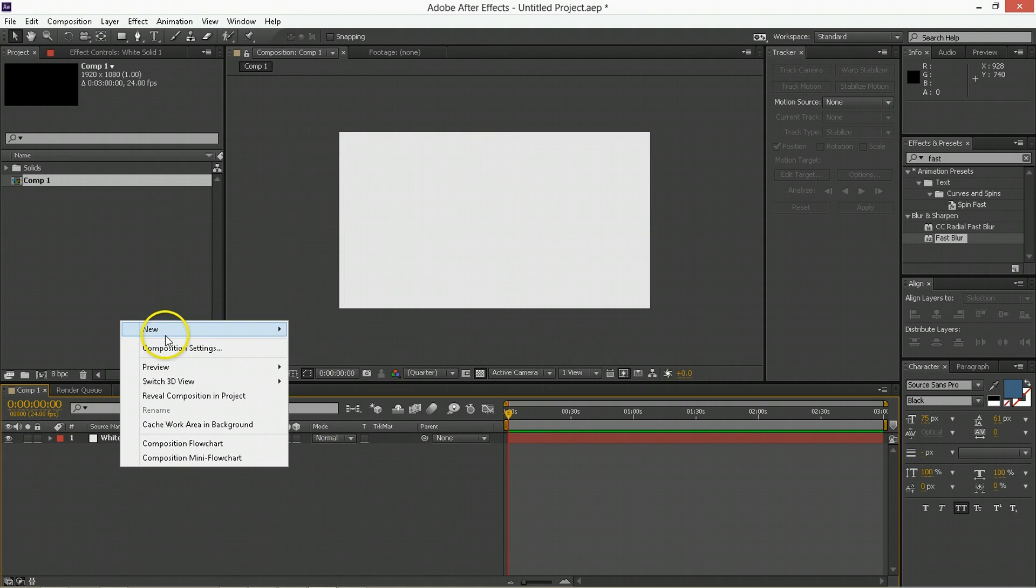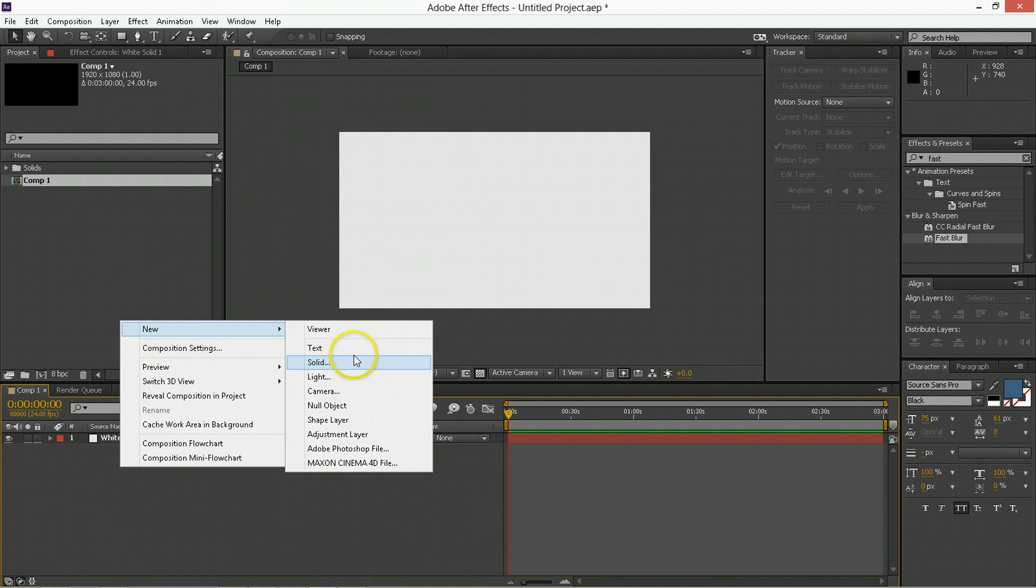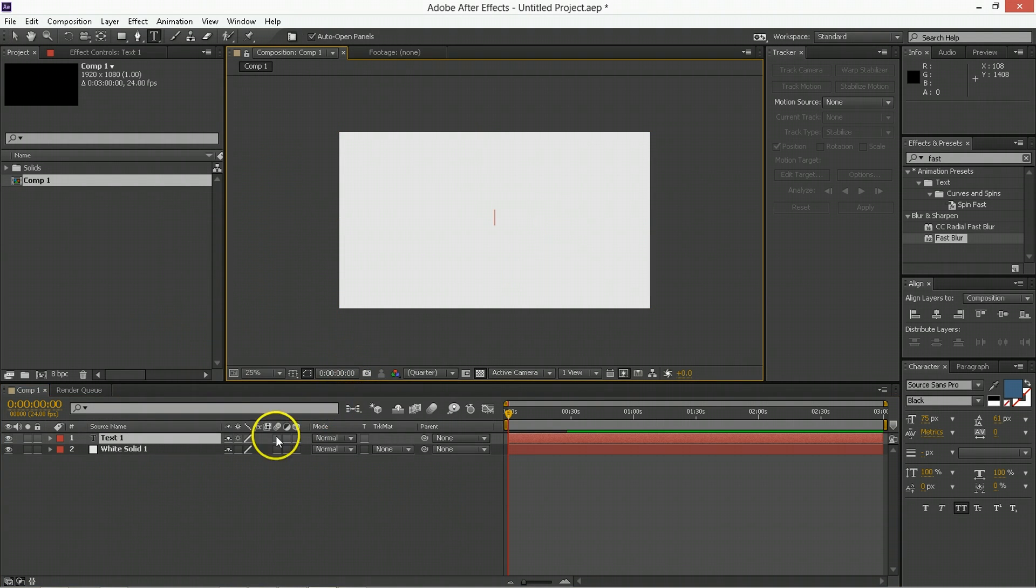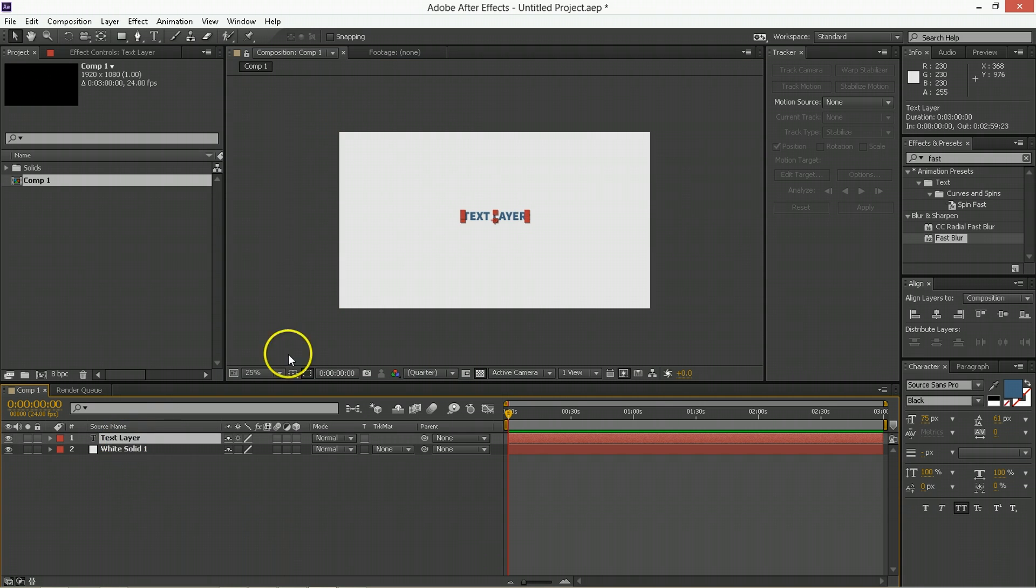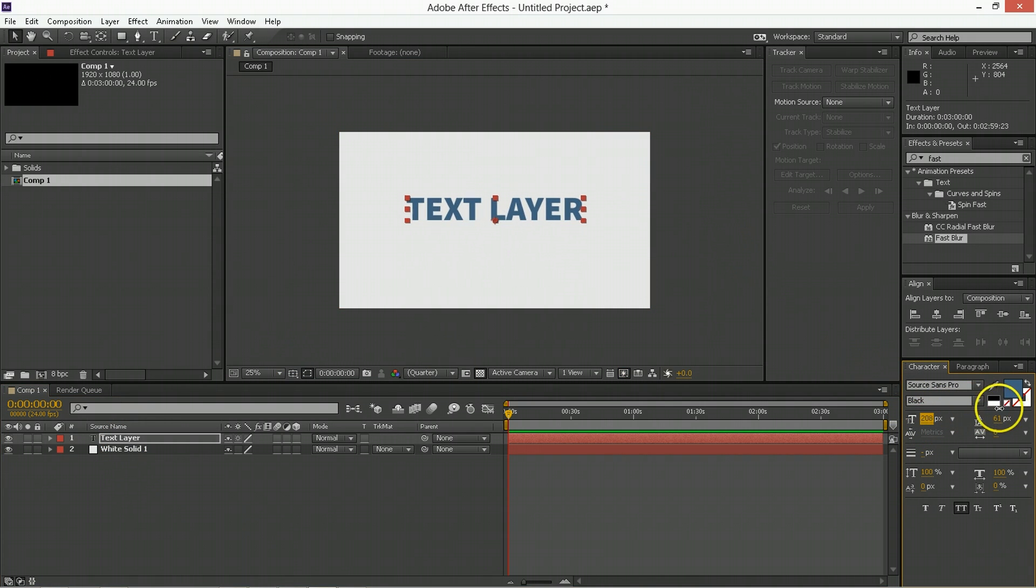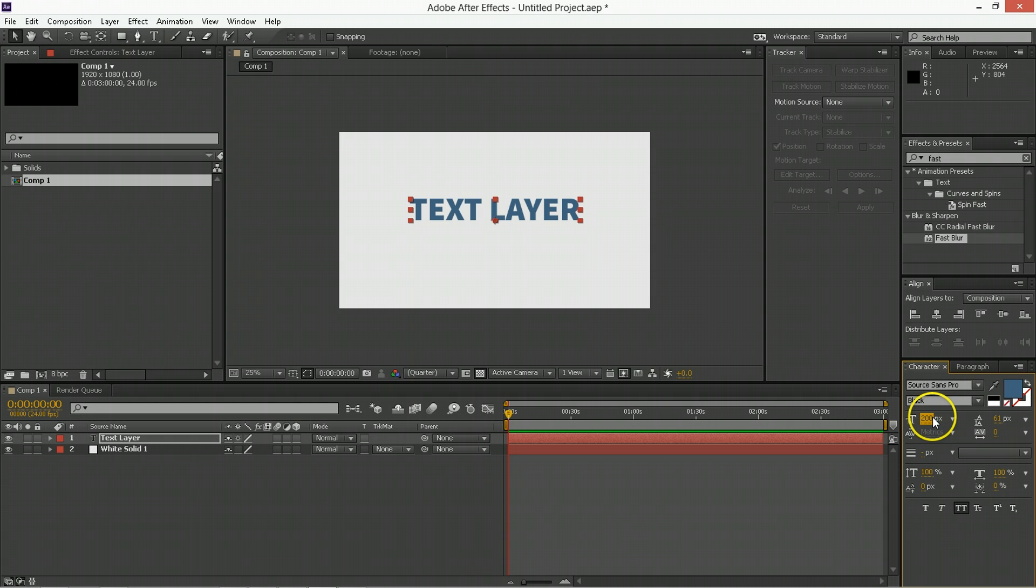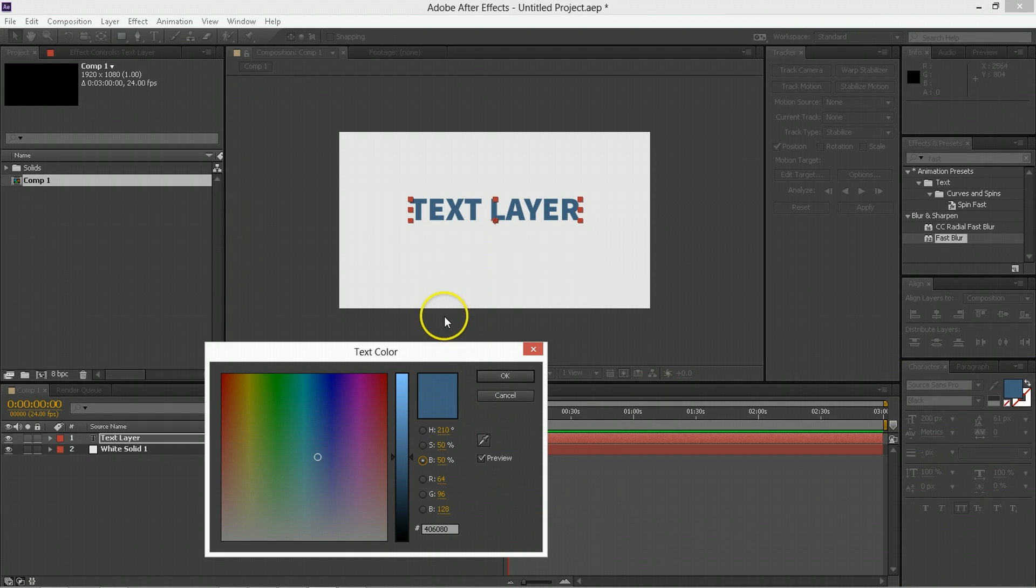Now we're going to create a new text layer, and we can just put down whatever we want on that text layer. This will be what gets animated by our actions. Go ahead and make the font as large as you'd like. We're going with 200, we're using Source Sans Pro black, and we're using the color just a nice blue.